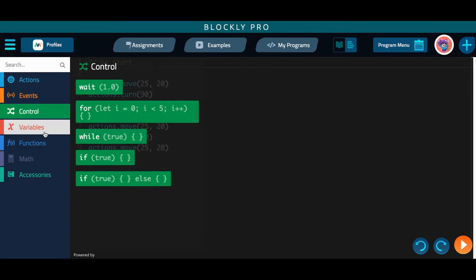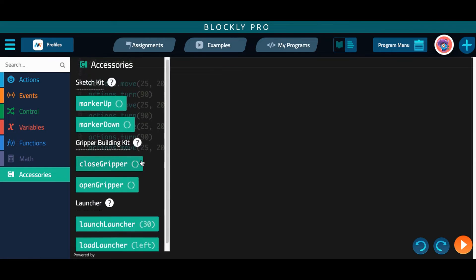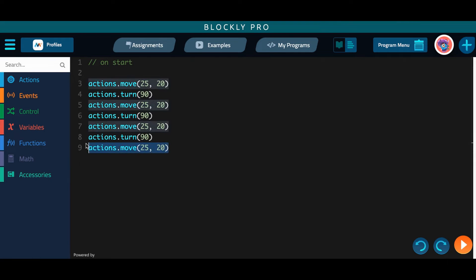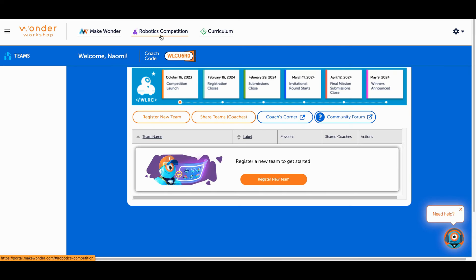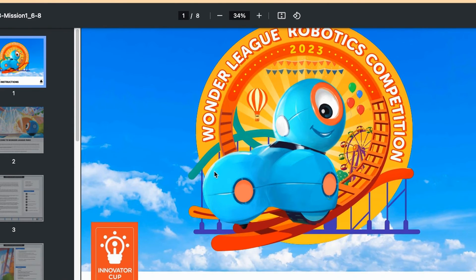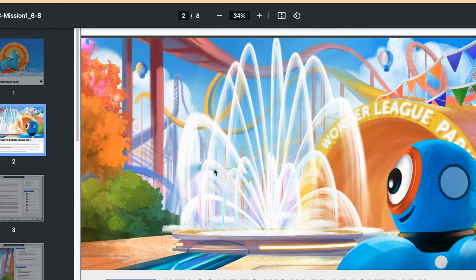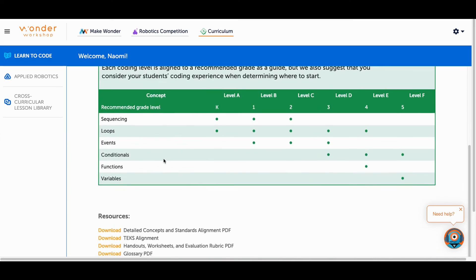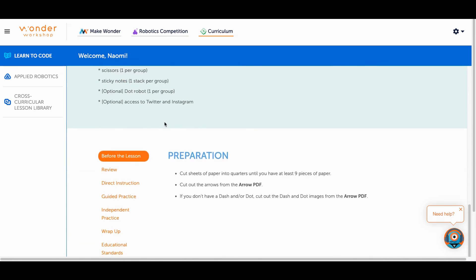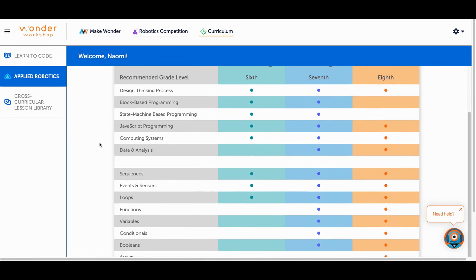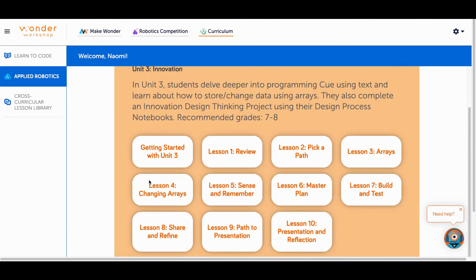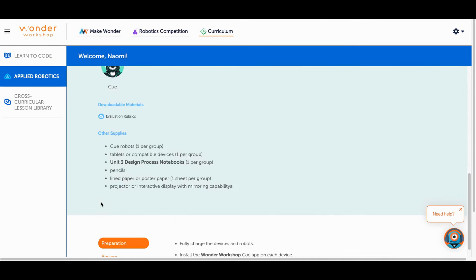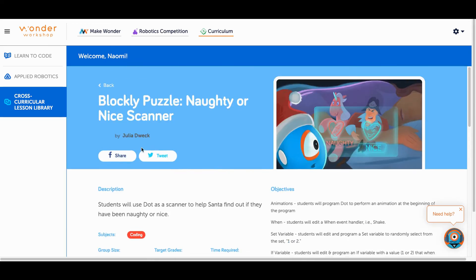With Blockly Pro, this opens up the possibilities for Dash and Make Wonder as a full K-8 solution. With all paid tiers of Make Wonder, there is access for teams to compete in the Wonder League robotics competition. There are also other curriculum options with the coding scope and sequence, applying robotics in various lessons, and an extensive cross-curricular lesson library.